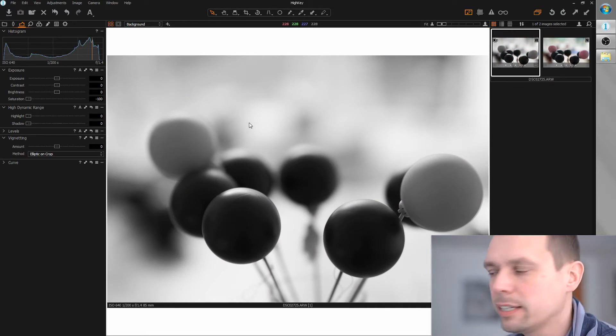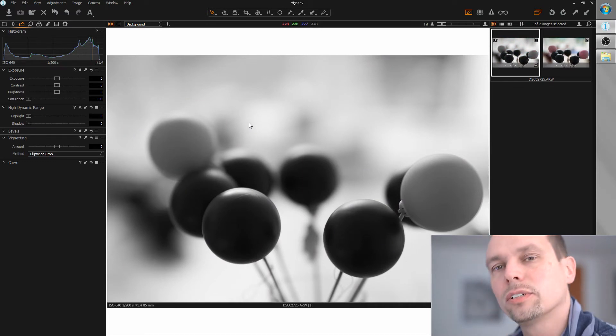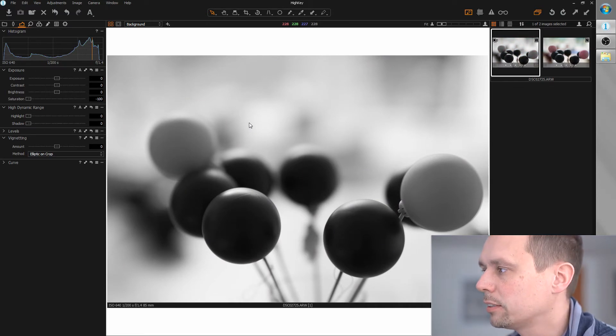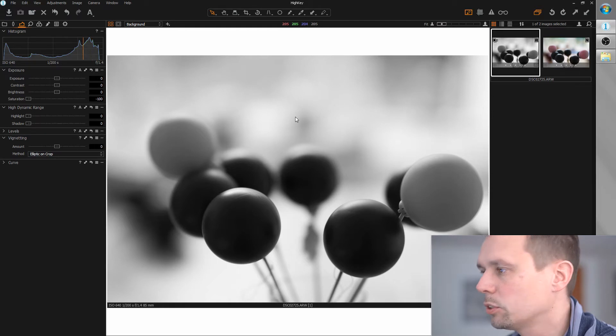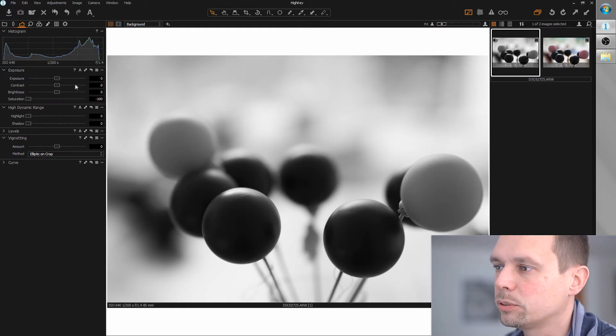So, since it's a high-key image, this is already pretty bright, but I want to brighten up those areas here even more.